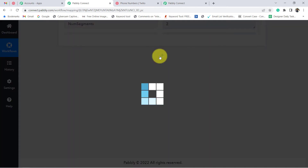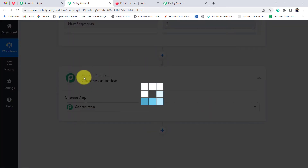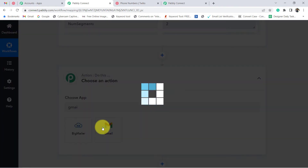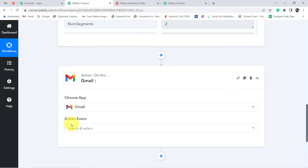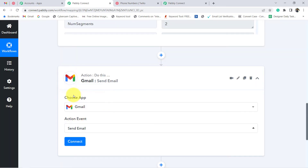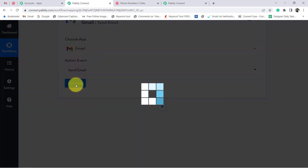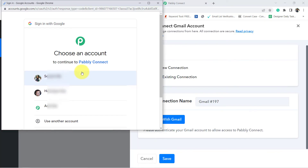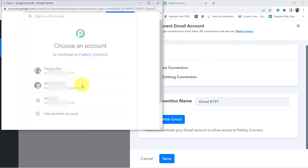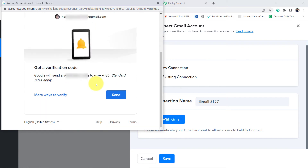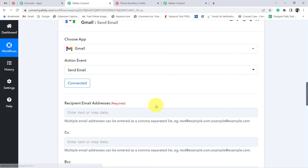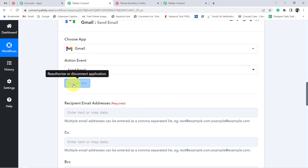Here I will click on the plus icon and in the action application I am going to choose Gmail. I have selected Gmail and in the action event I will select 'Send Email,' because of course I want to send the email. Click on Connect, then click on 'Add New Connection,' and connect the Gmail account via which you would like to send the email. I have provided the access — the authorization is successful and Gmail is connected.